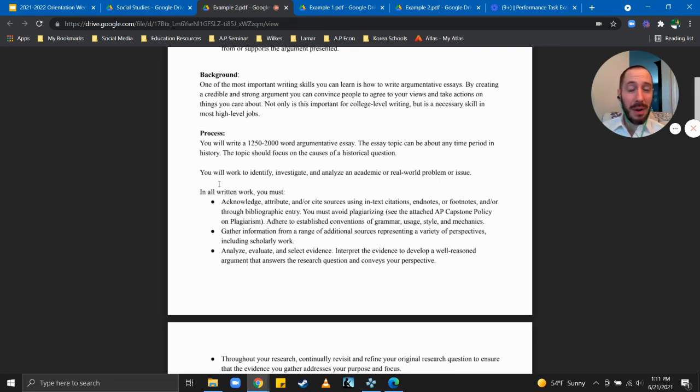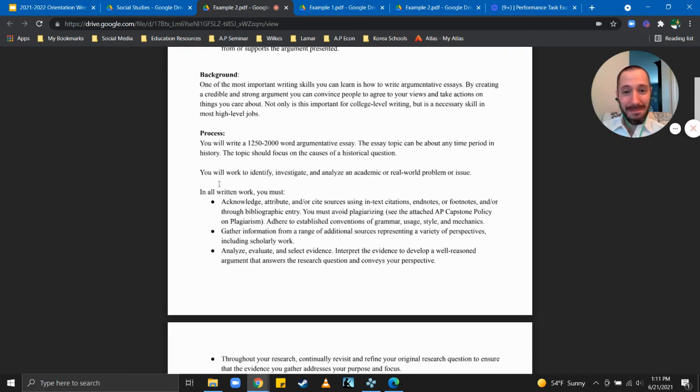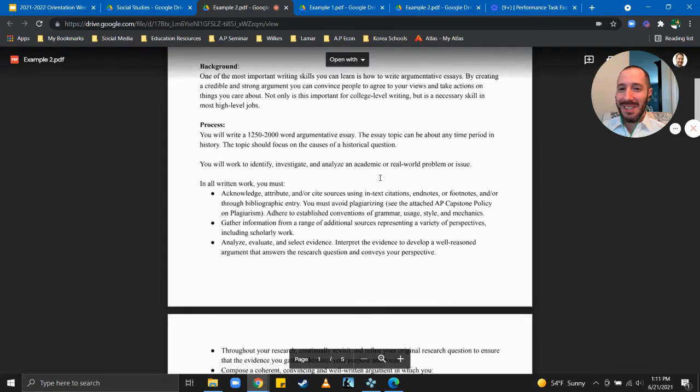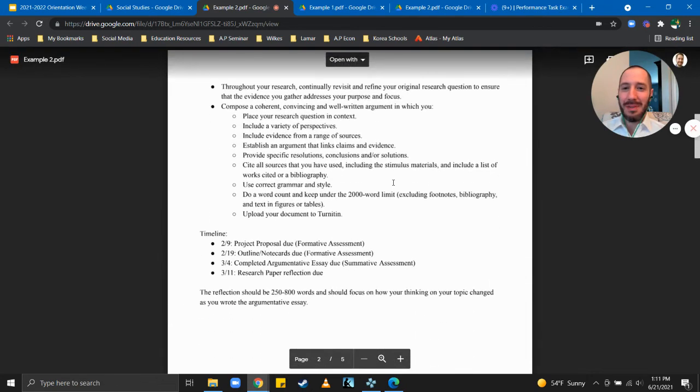Now again if you want to read the background and process you can pause here and read it.